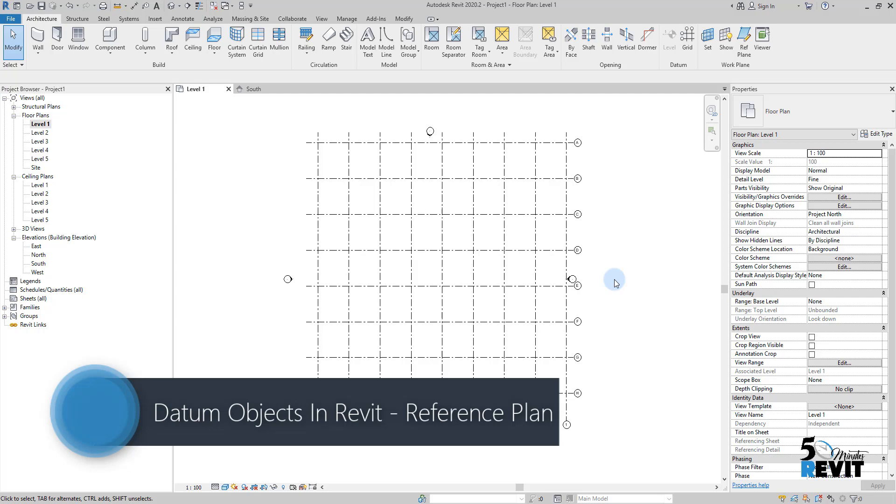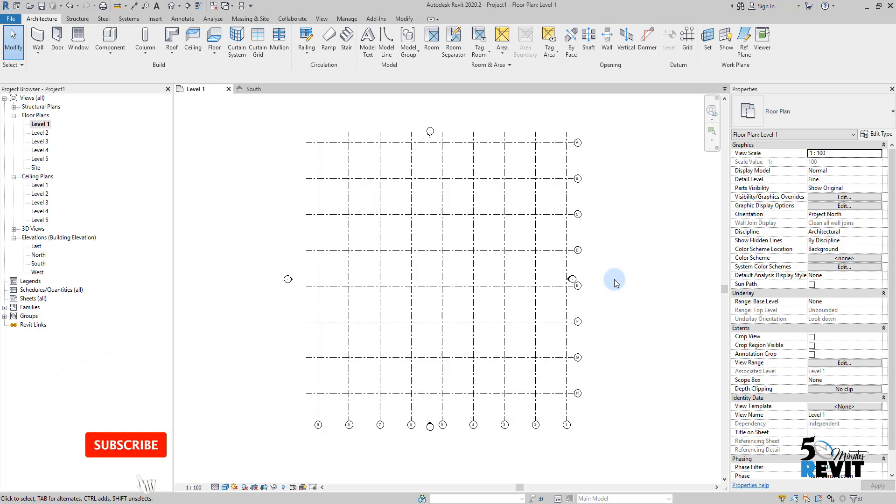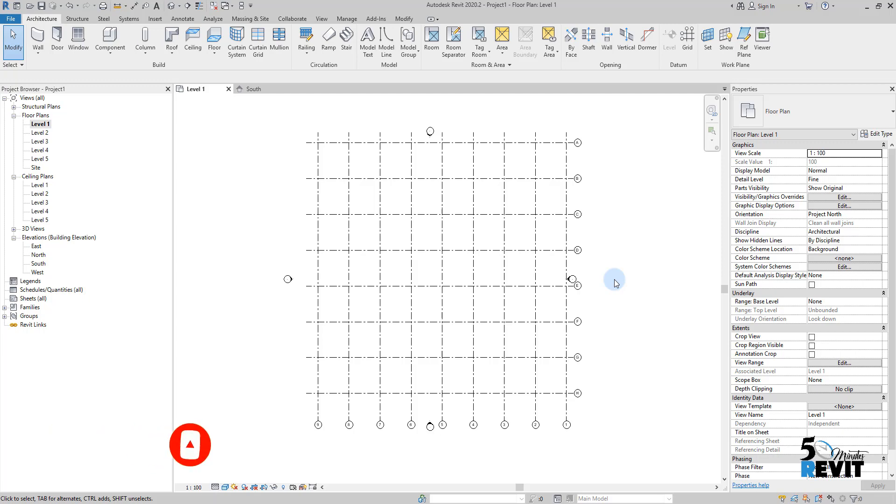Hi and welcome again to 5-Minute Revit. Today's feature is Reference Plan.